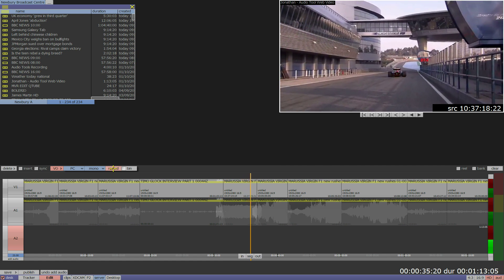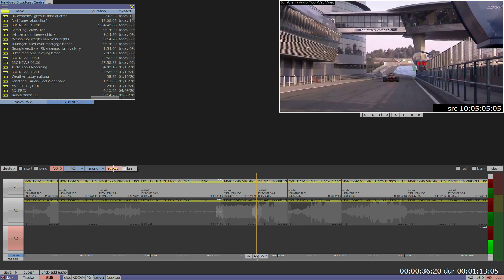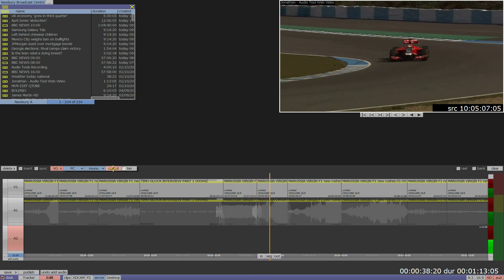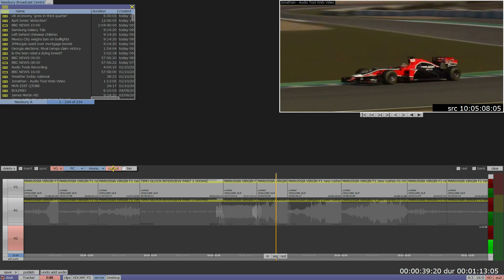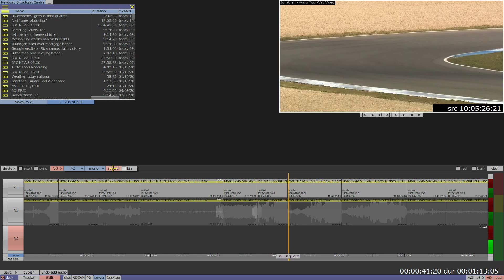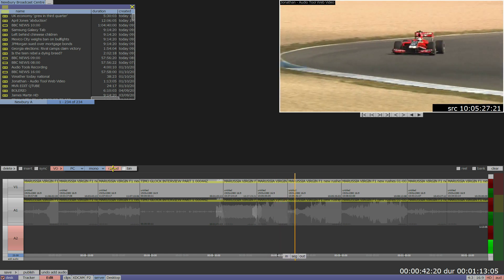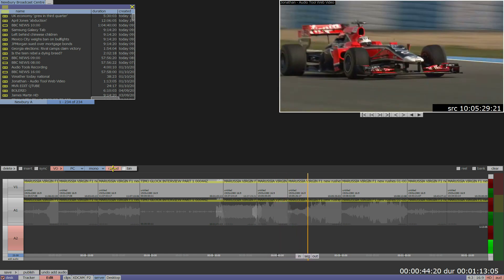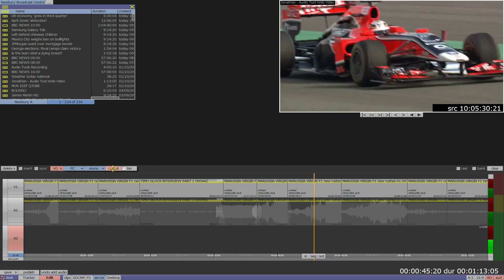In April 2011, Quantel camera crew was invited to witness a new Mauritius Virgin racing car named the M3RO2 on track in Jerez, Spain for the Formula 1 pre-season winter testing.